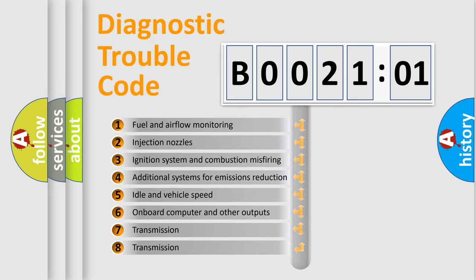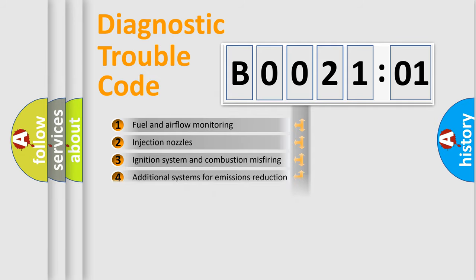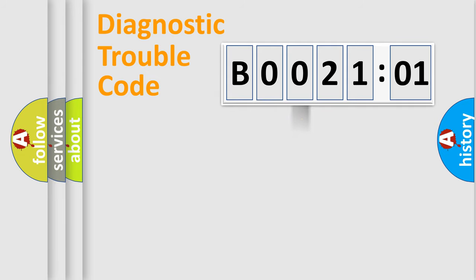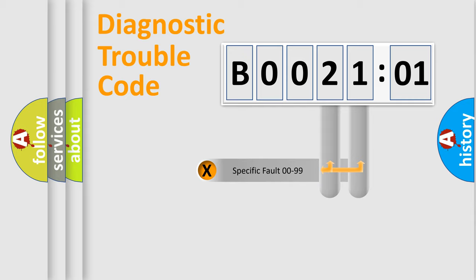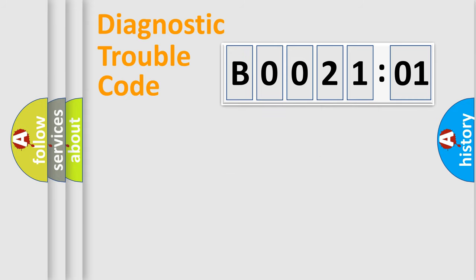The third character specifies a subset of errors. The distribution shown is valid only for the standardized DTC code. Only the last two characters define the specific fault of the group.